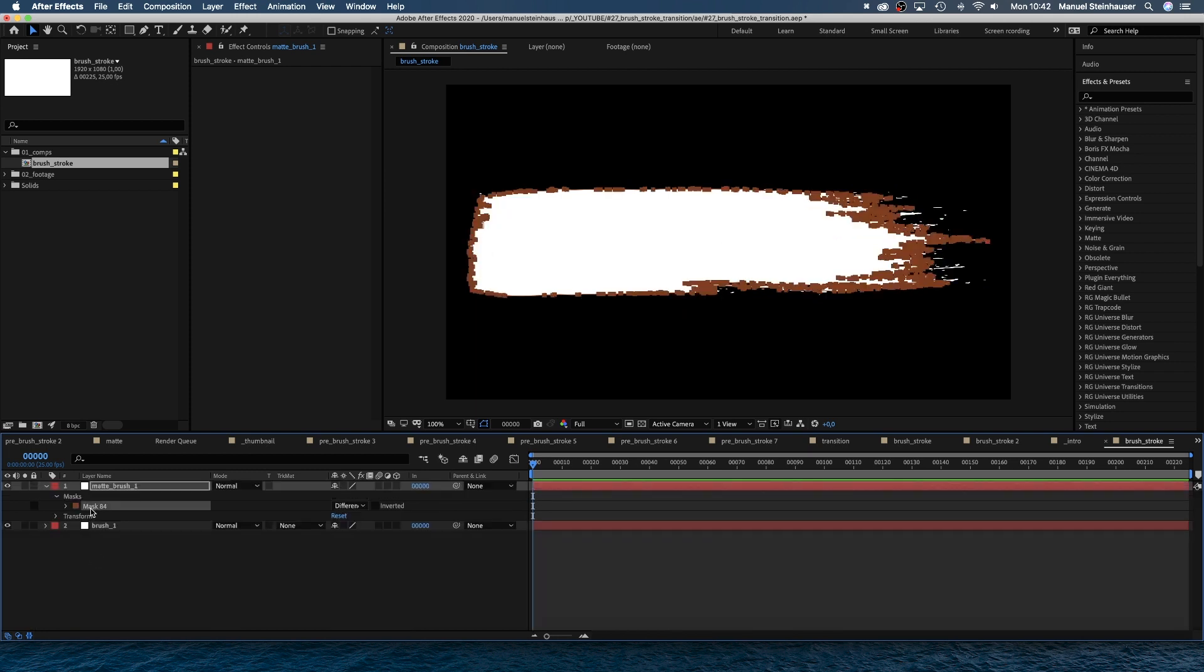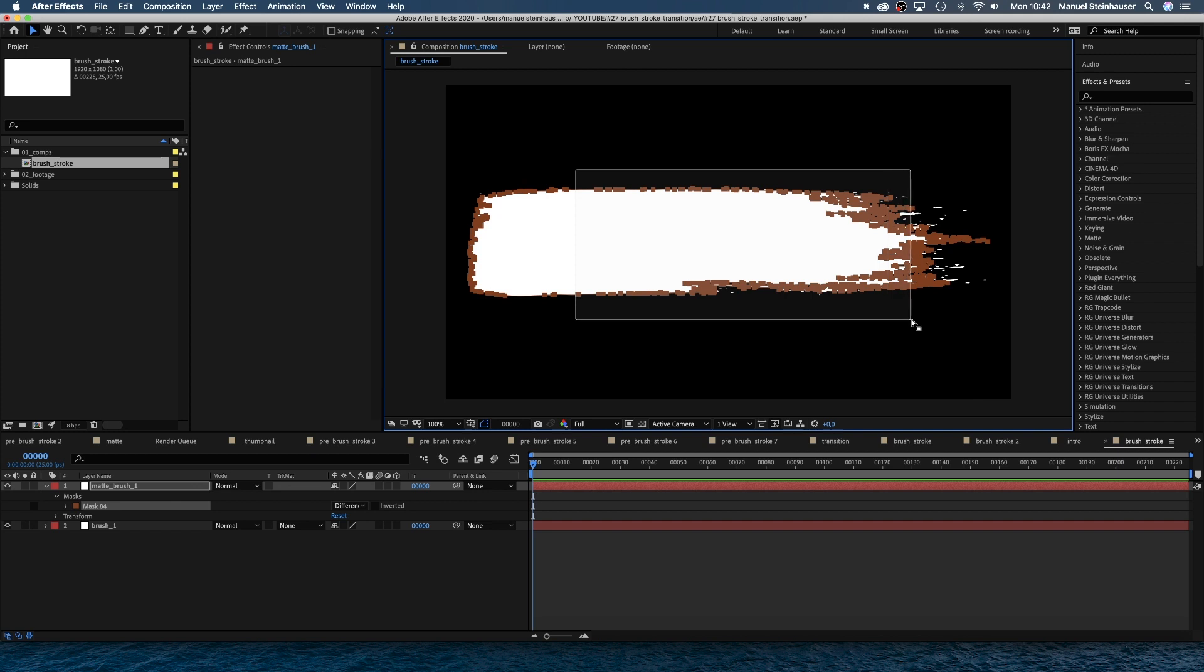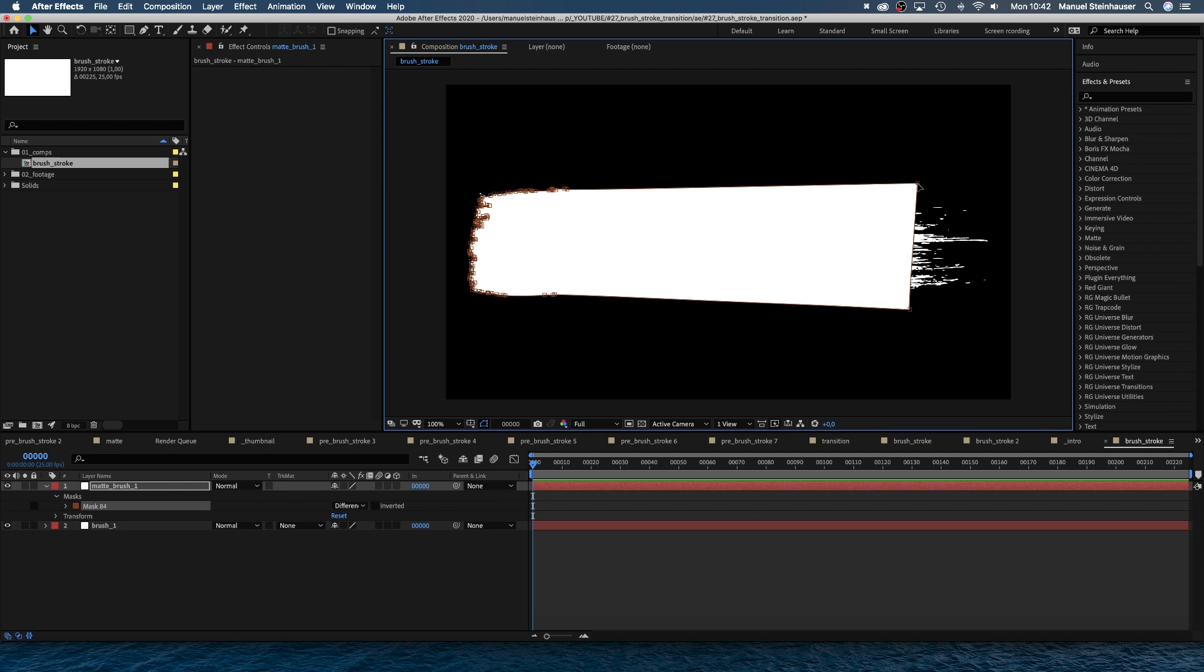Next, we clean up the mask a little, get rid of all the points except the ones on the left side and two on the right side and create a shape that basically covers the whole brushstroke.